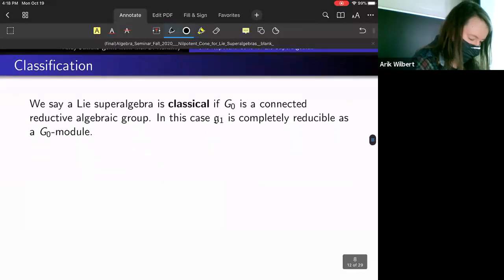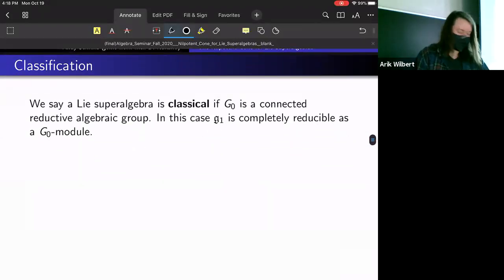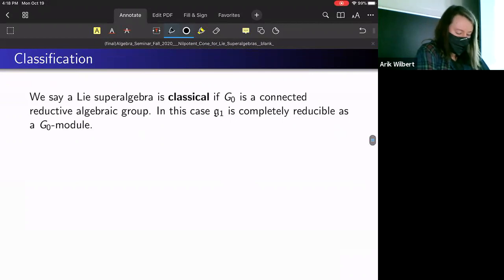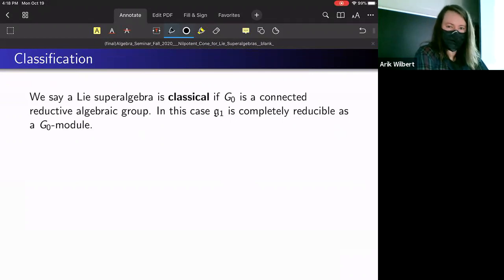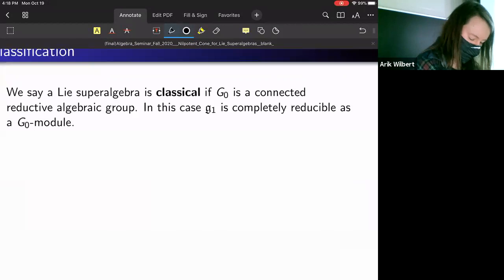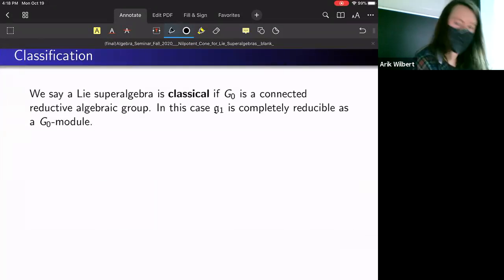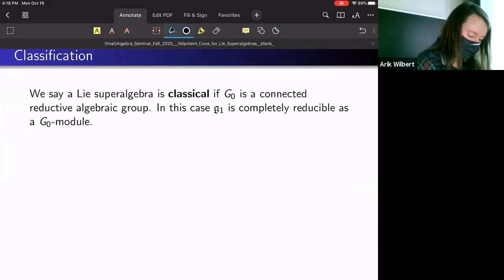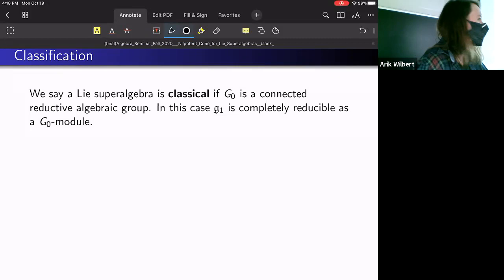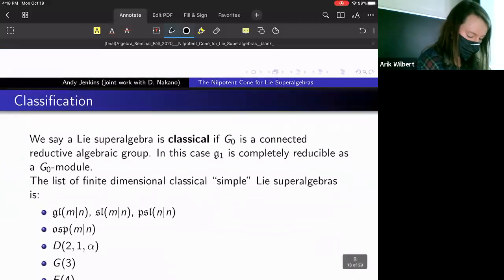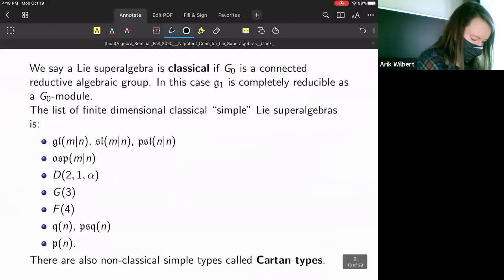We also have a classification similar to the classification for simple Lie algebras. We'll be considering classical simple Lie superalgebras, which means that the algebraic group G₀ corresponding to the even part is connected reductive. When we have that, since G₁ is a finite-dimensional G₀-module, it will be completely reducible, and in that case we say the Lie superalgebra is classical.